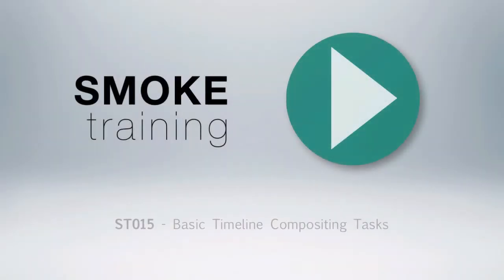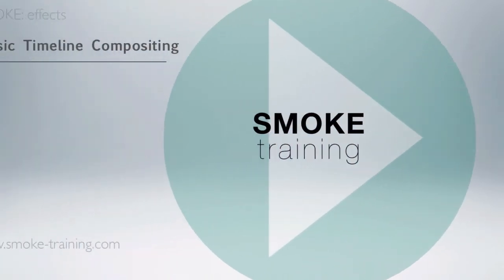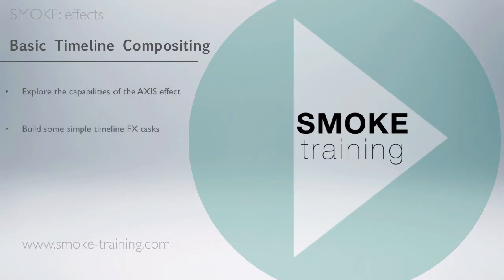Hi and welcome to Smoke Training. In this episode we'll take a look at some basic timeline compositing techniques, look briefly at the different capabilities of the Axis effect, and recreate some simple timeline effects tasks.